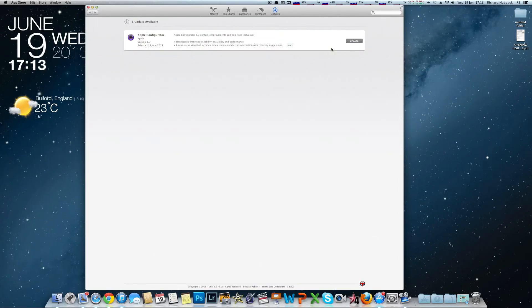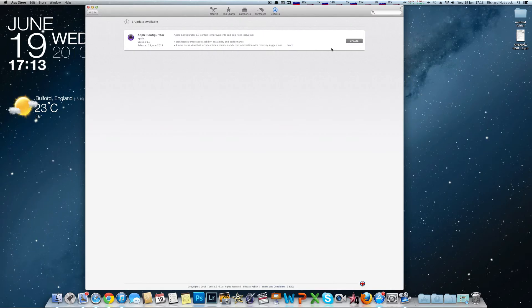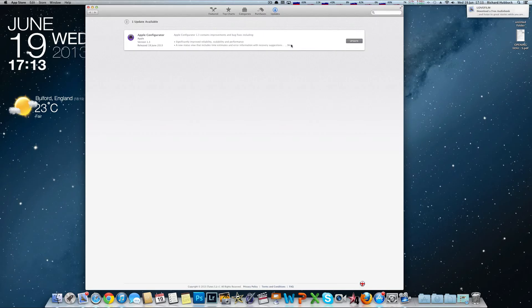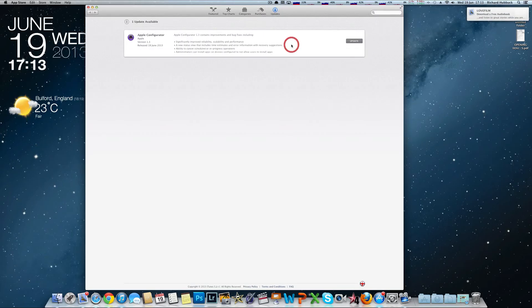So here it says the update is the Apple Configurator. You can click on More here to get more information, which will expand it a bit.